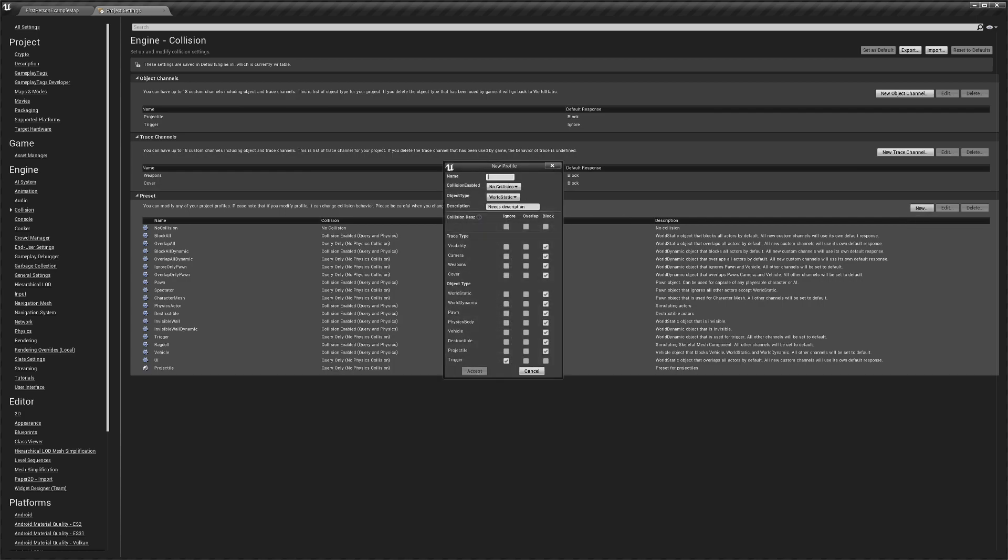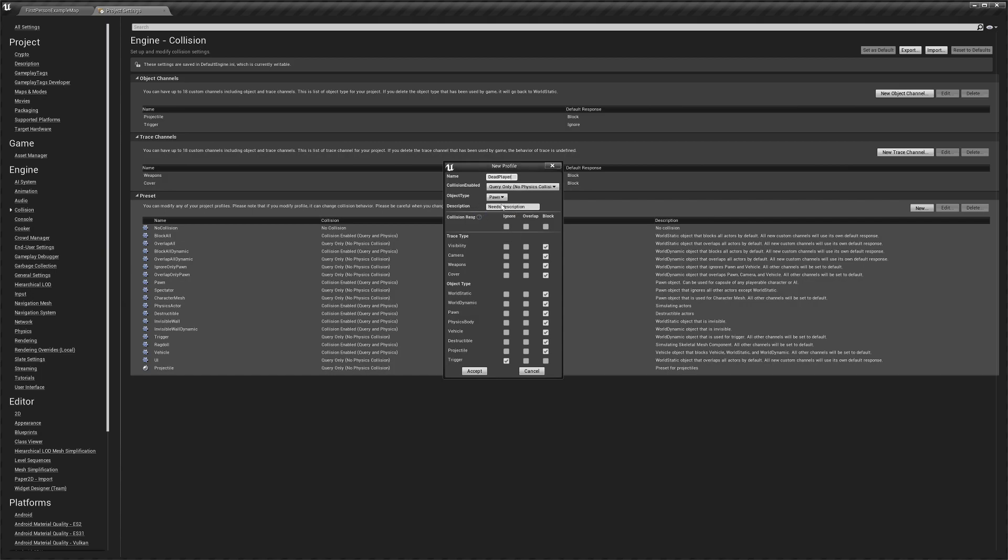Next we're going to click the preset dropdown and we're going to create a new one. This will be called 'dead player,' spelled again the way I've spelled it here, and that will be query only. It will be a pawn, we can leave that. The description - we want visibility, camera, and weapons to be ignore, and cover, world static, and dynamic is block. That's correct. Then pawn ignore, physics body, all of these are going to be set to ignore like that.